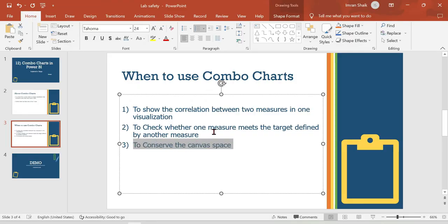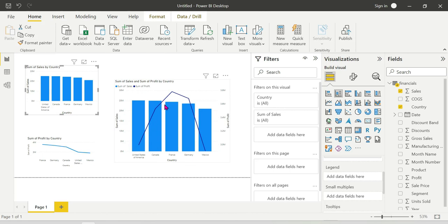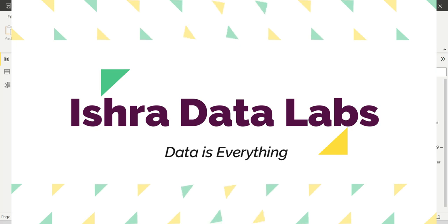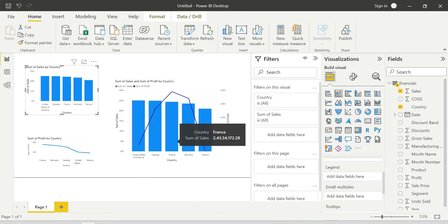So that's all guys, this is all about Combo Charts in Power BI. If you have any doubts, put them in the comment section. Once again, thank you guys very much for watching this video.